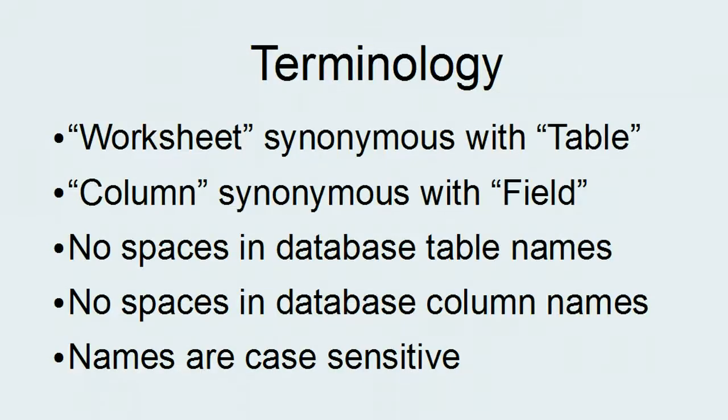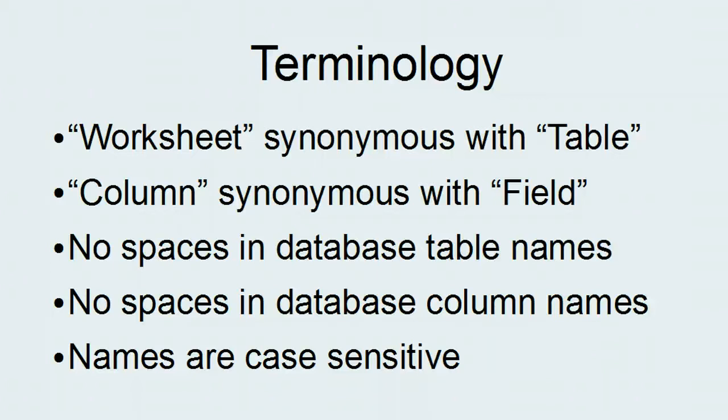First, a bit about terminology. We will interchange the words worksheet and table. We will interchange the words column and field. Note, we should not have any spaces in the names of our tables or columns when we are defining our database. We will use an underscore instead of a space sometimes. Also, when we name a table or a column, it is case sensitive, so we need to write it exactly how we named it. Sometimes we will use the same name for a column or a table, and that's okay.